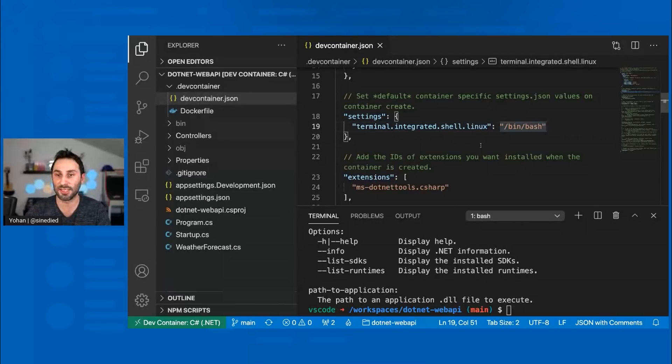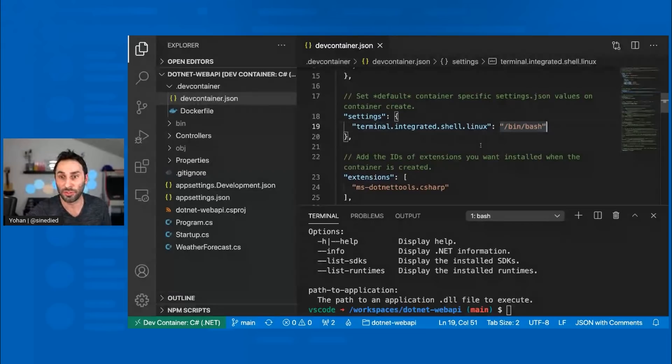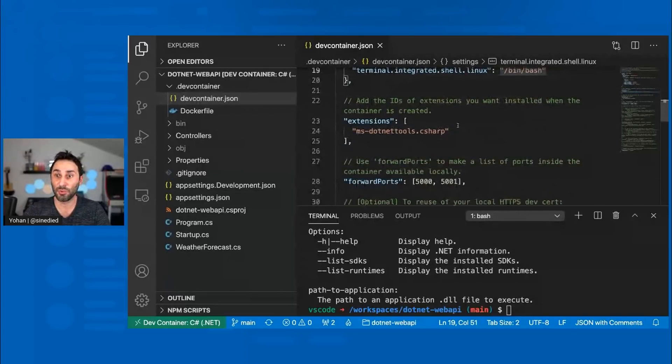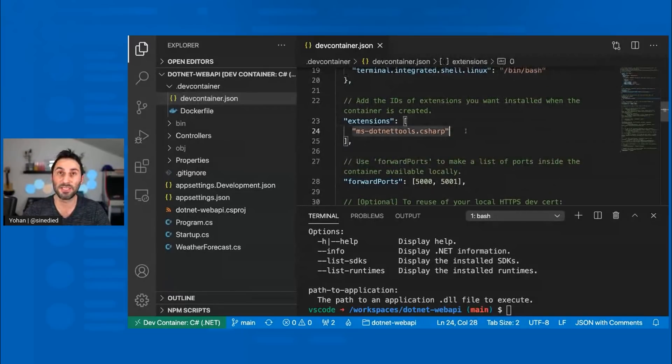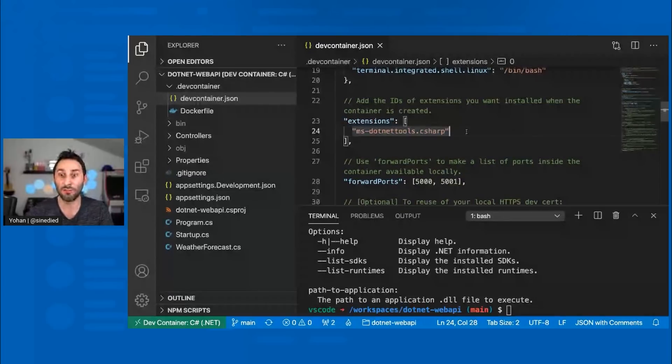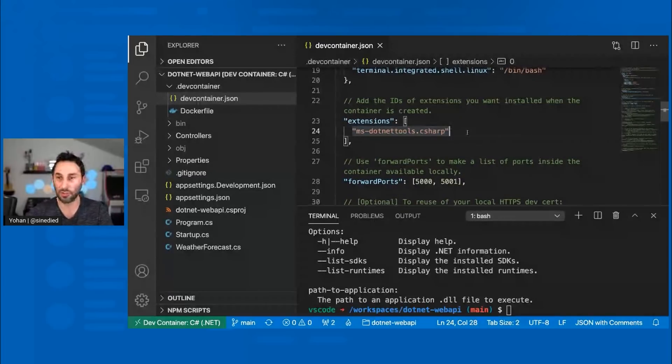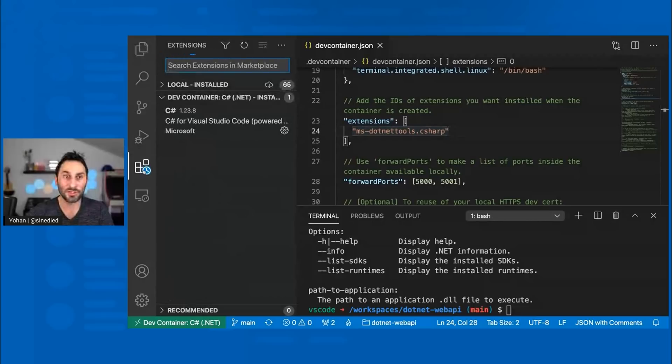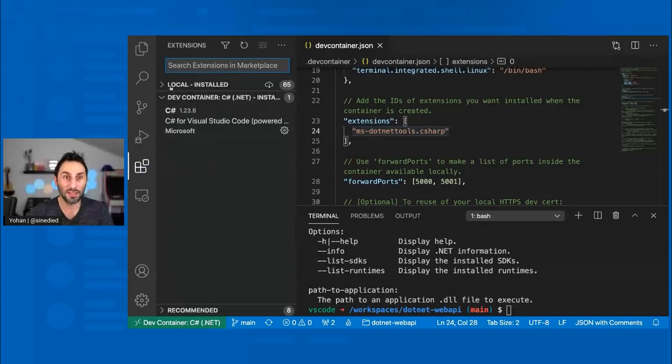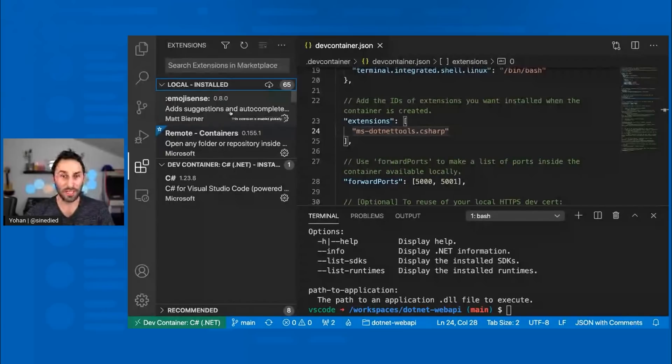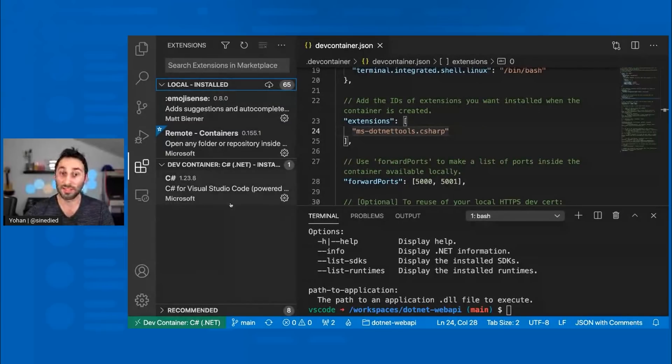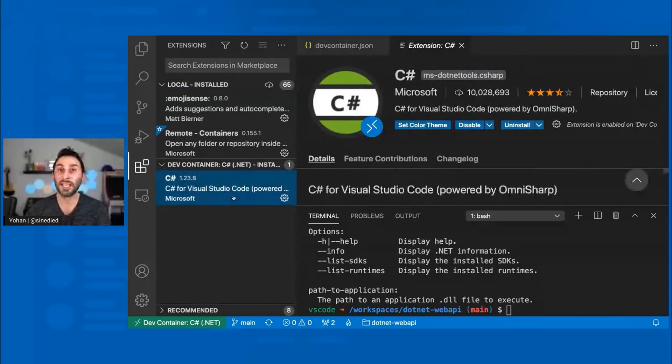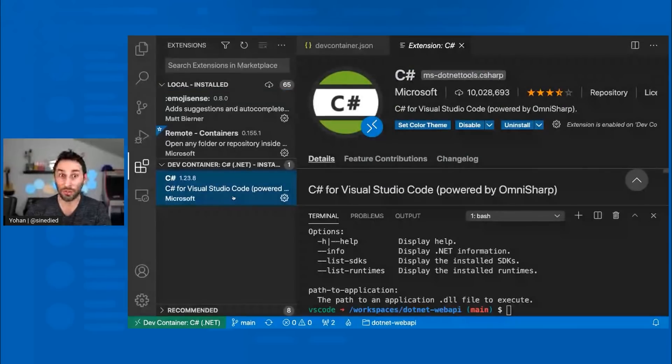So this is great for sharing settings, specific VS Code settings from other developers in the project. There's also another cool thing here is that you have the option to specify extensions that will be installed when I'm working again in this specific container environment. So here you can see that I have the C Sharp extension. And if I open here on the left, the extension tab, you can see that I have a pane with my local extensions as usual, but I have also a new one.